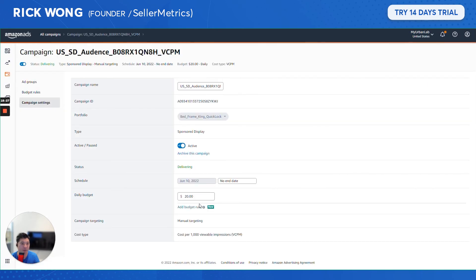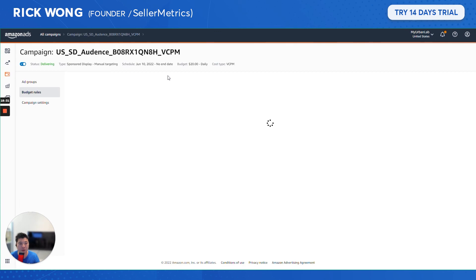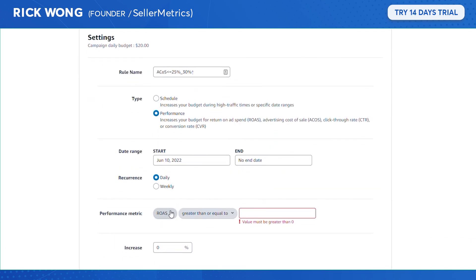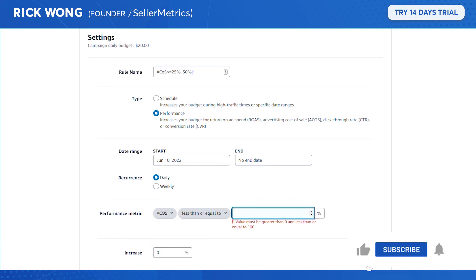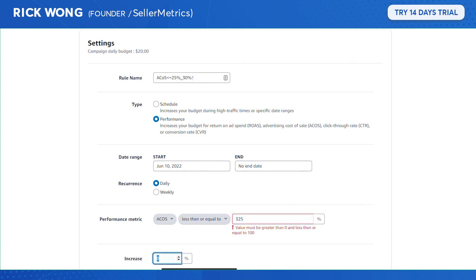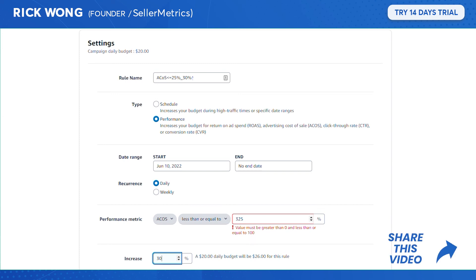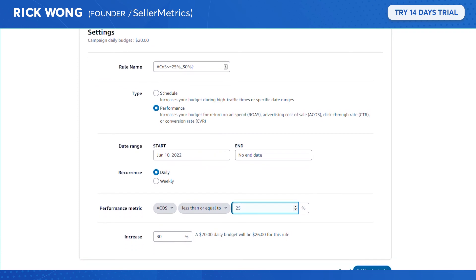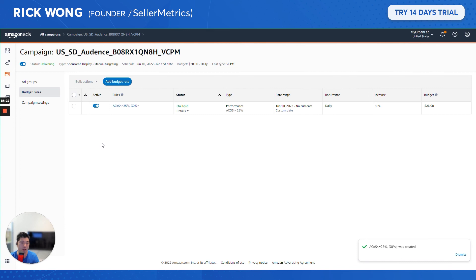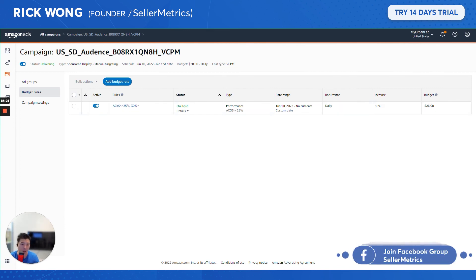The key thing with Amazon advertising is to always test different ad types for your product. What works for another product may not work for yours. Always test things out — scale up when it does well, scale down when it doesn't. Budget rules are a great way to automatically double down when things are going well.